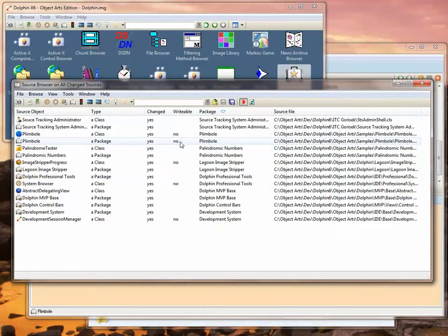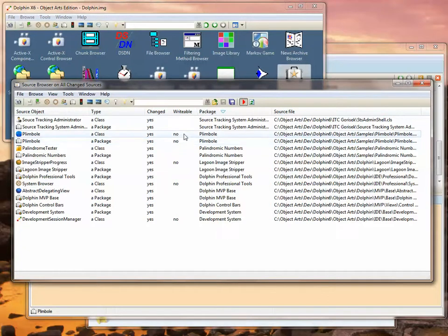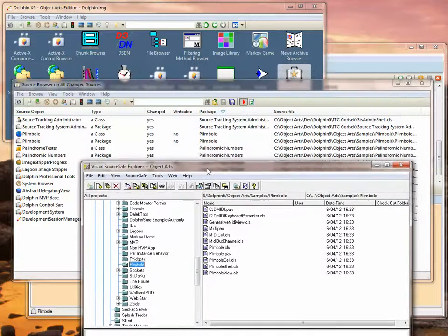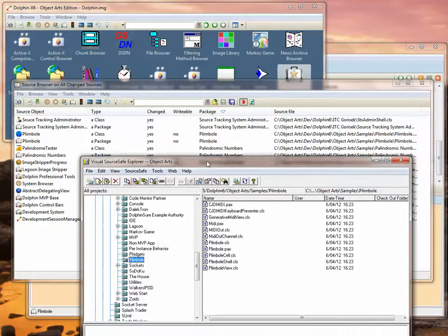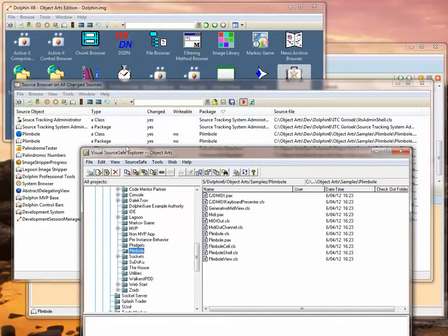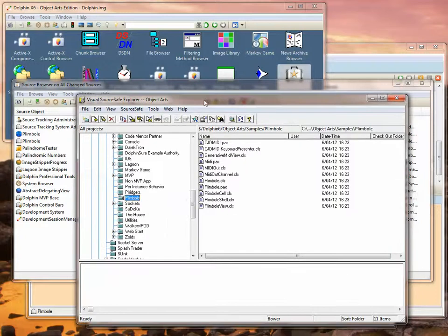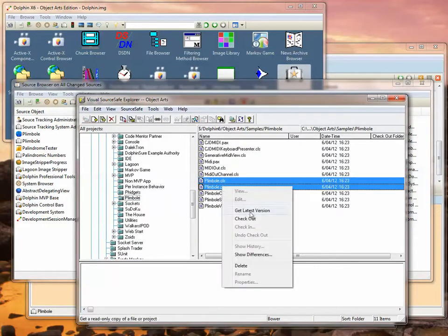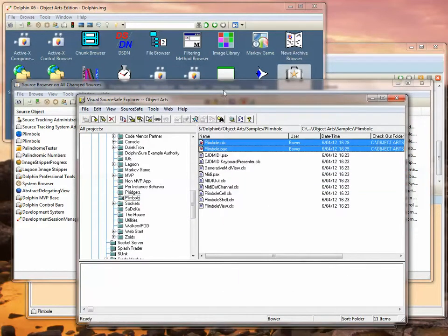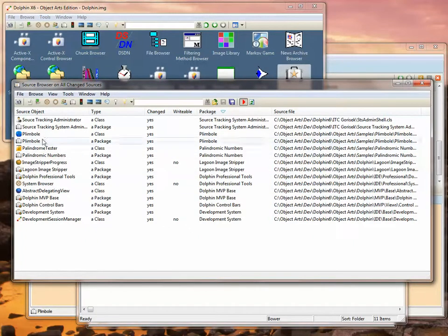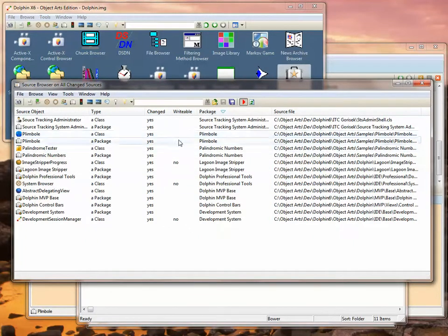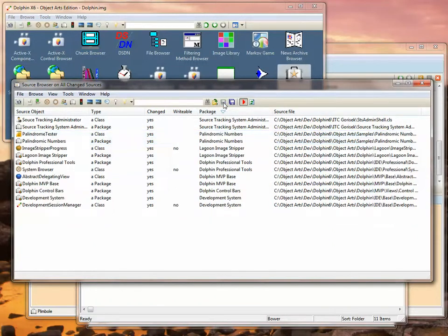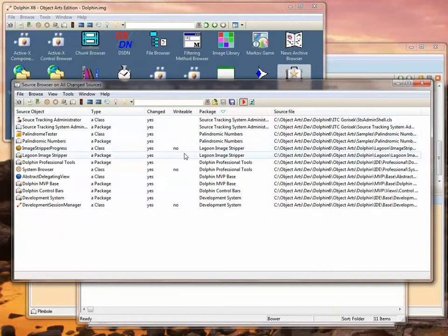They're currently not writable because they haven't been checked out of Source Safe, and so what we need to do is go to Visual Source Safe and specify that we want those files to be checked out. So we want the Plimbo PAX file and the Plimbo class file to be checked out. Check these out. Okay, now when we go back into the Source Browser, you'll see that these files are indeed writable.